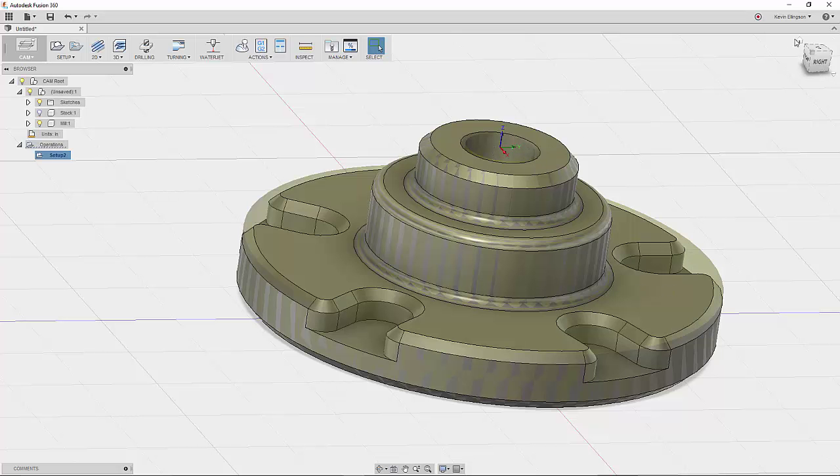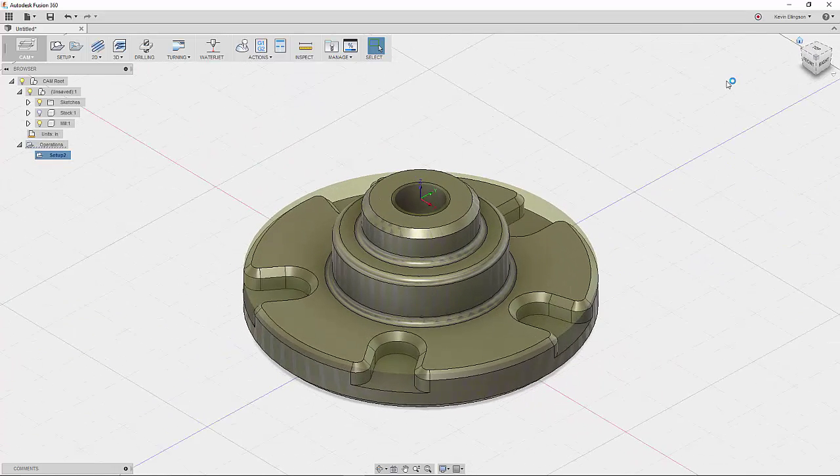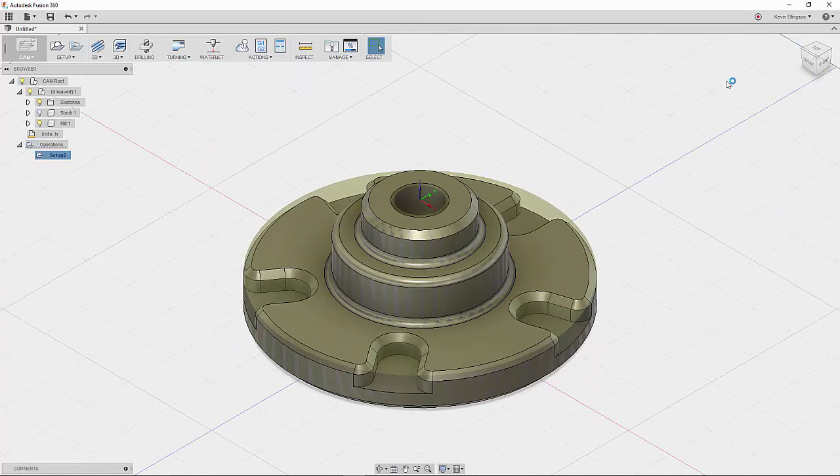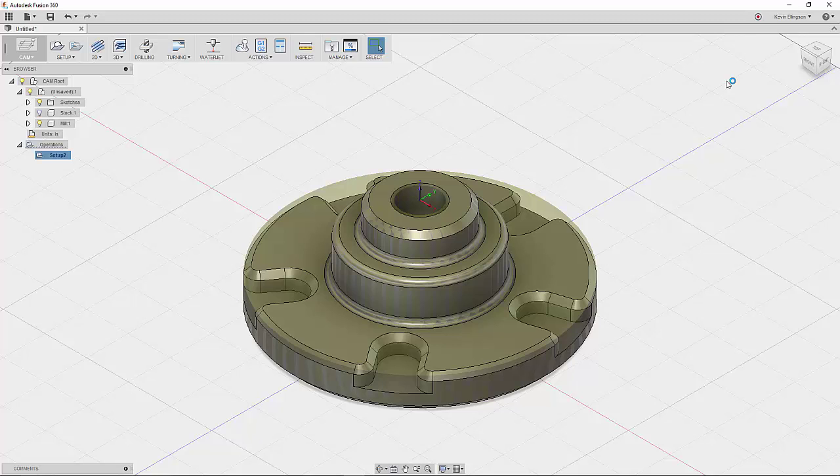So that's how you can leverage a solid body instead of having Fusion think that there's all this stock around here. We can use the solid body to say, 'Hey, here's our part, here's our stock, these are the things that we need to machine off of here,' and you're not going to waste a bunch of time cutting there.